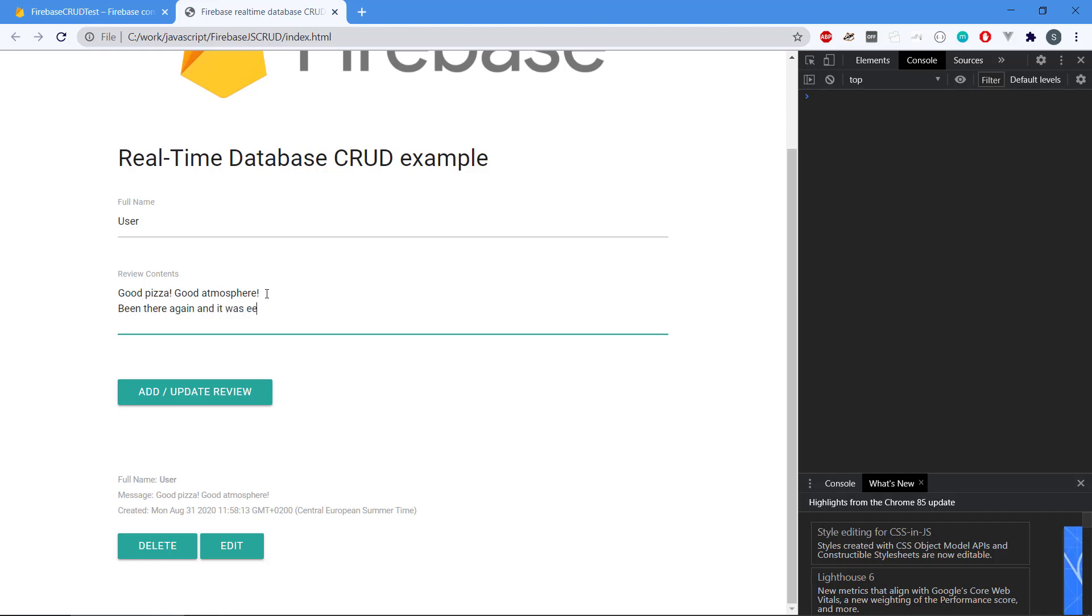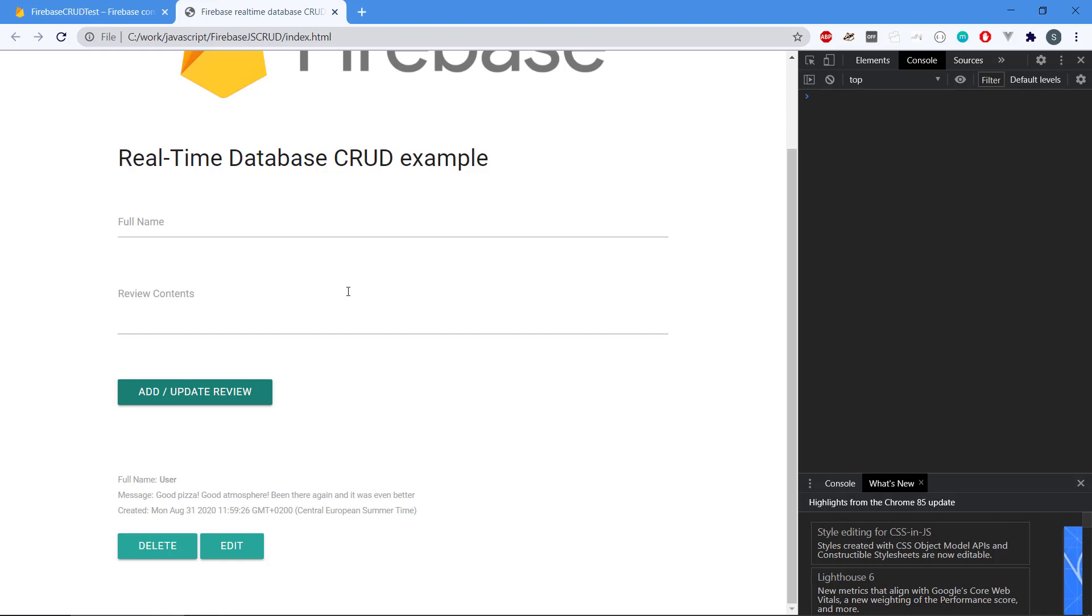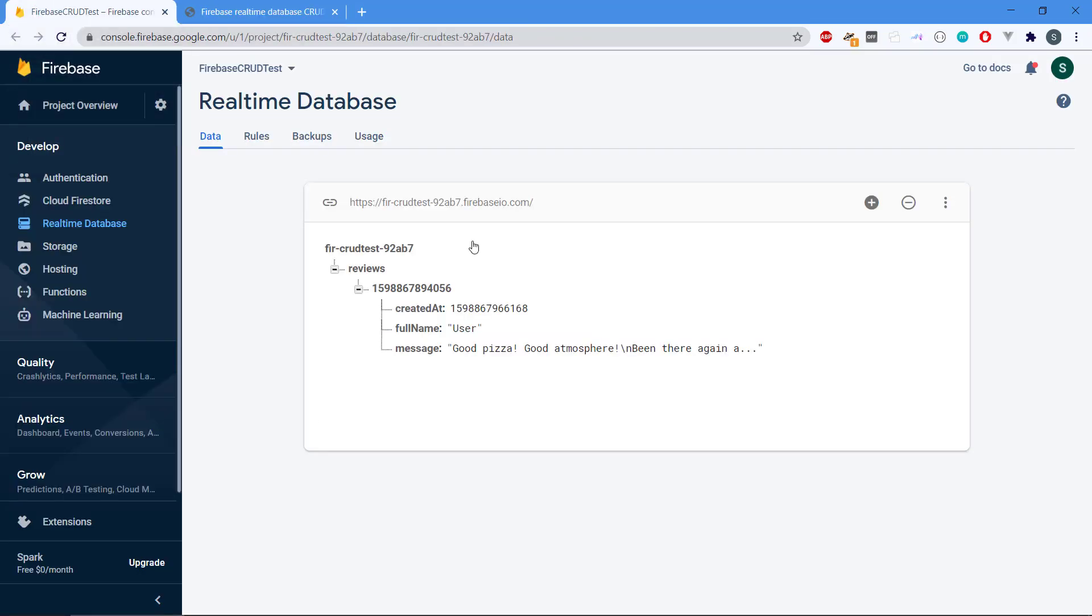All right, so let's update it. So it's going to update it and put the new data in our entry down there. We can see in Firebase again it's been updated there.